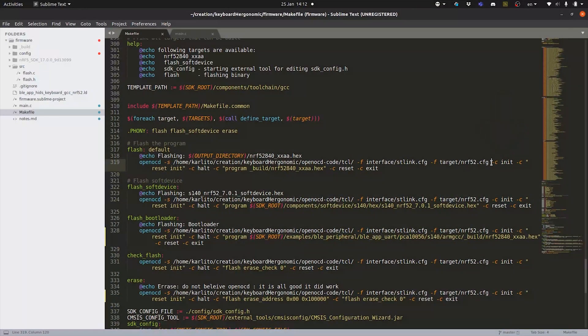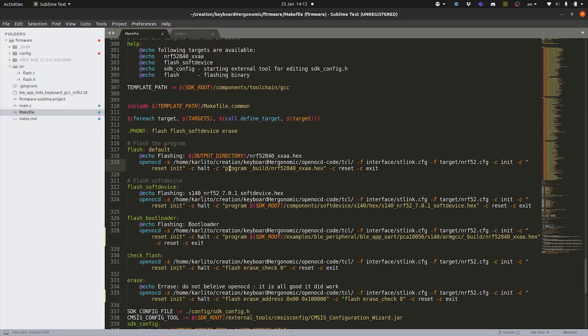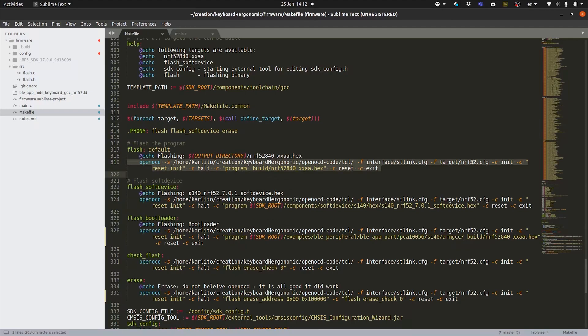And then with the dash C we're going to be able to send commands to the microcontroller or more likely to the programmer to actually send our binary file. We start with an init of the programmer. We reset and init the microcontroller somehow. And then we can actually program the hex file that we just built before. We reset the microcontroller and we can exit. This command is valid for the program that we are doing.